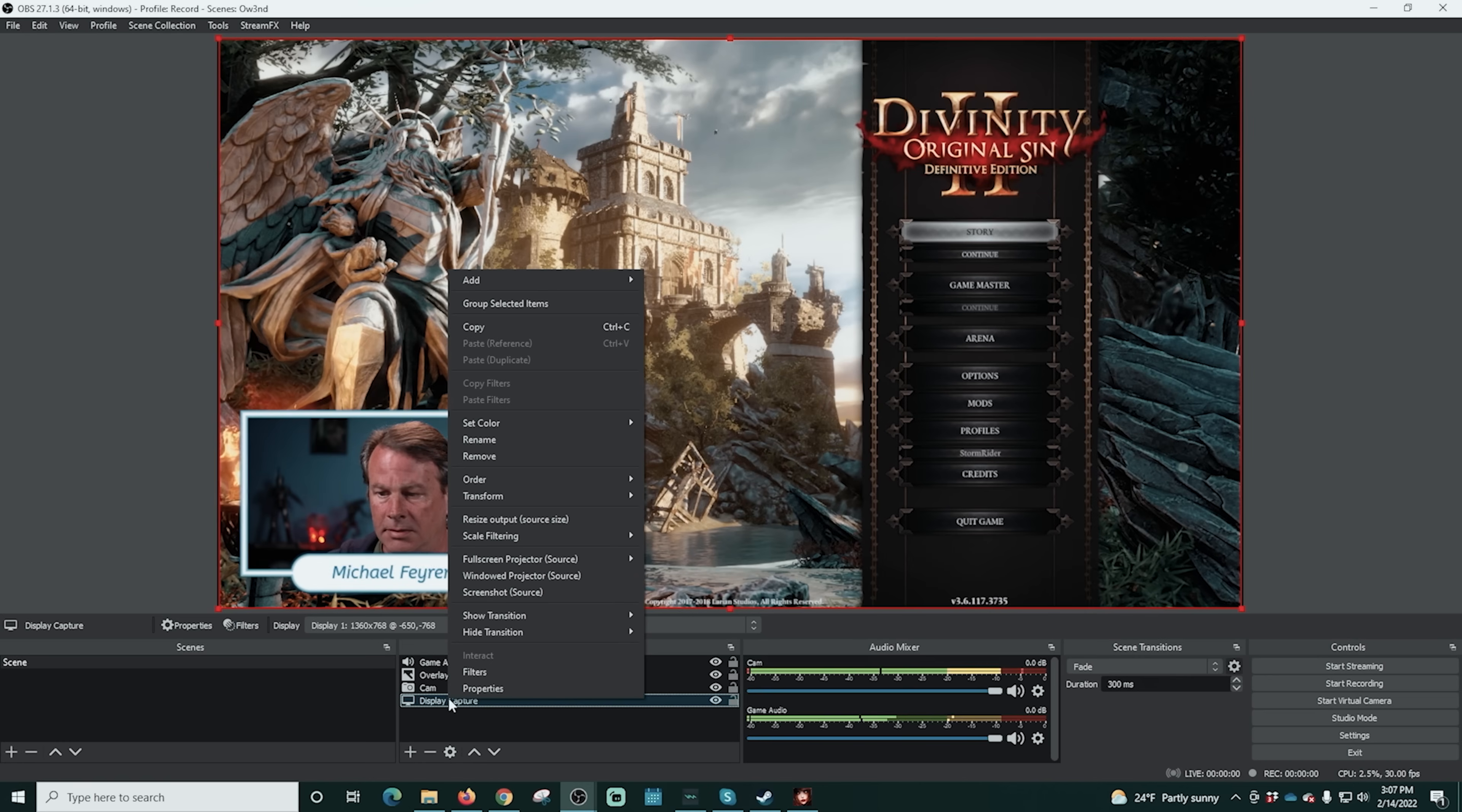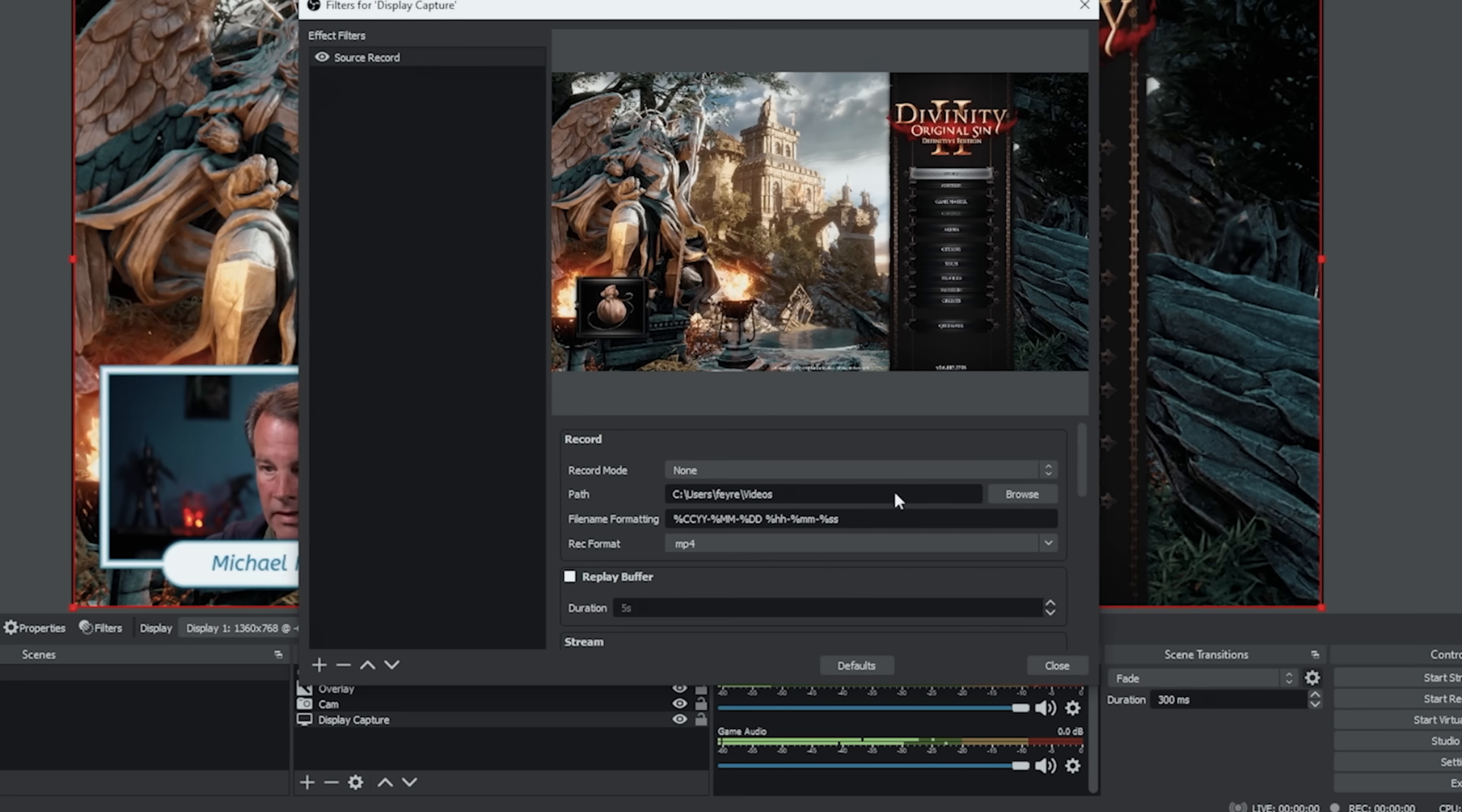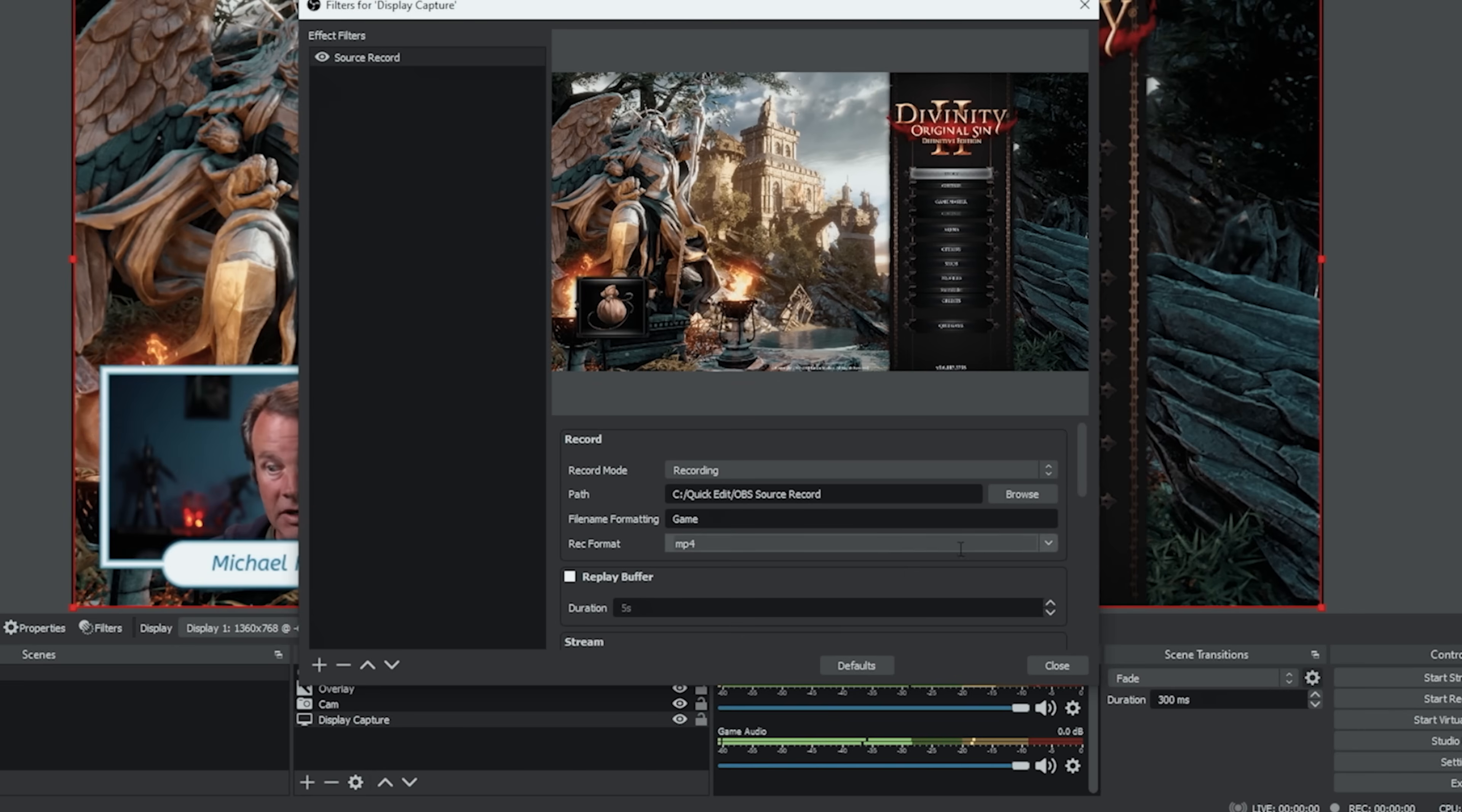And we want to record our game footage separately so we're gonna go ahead to the display capture here which is our game footage we're gonna right click on that and we're gonna go to our filters once again we're gonna click the plus on filters and select source record and here I'm gonna go ahead and select recording again I'm gonna select our file location which we wanted to record which is this one right here and we're gonna call this one game.